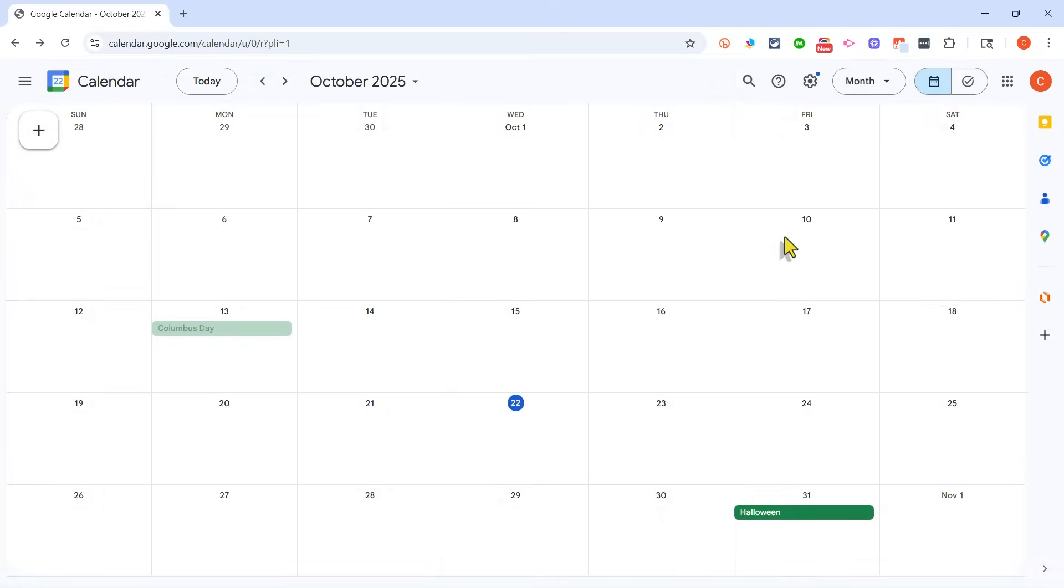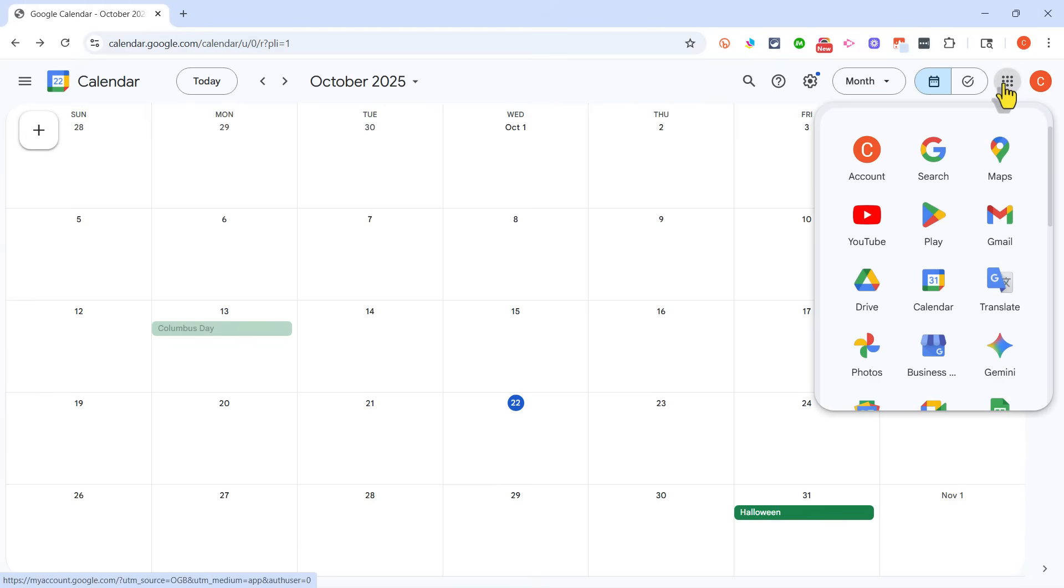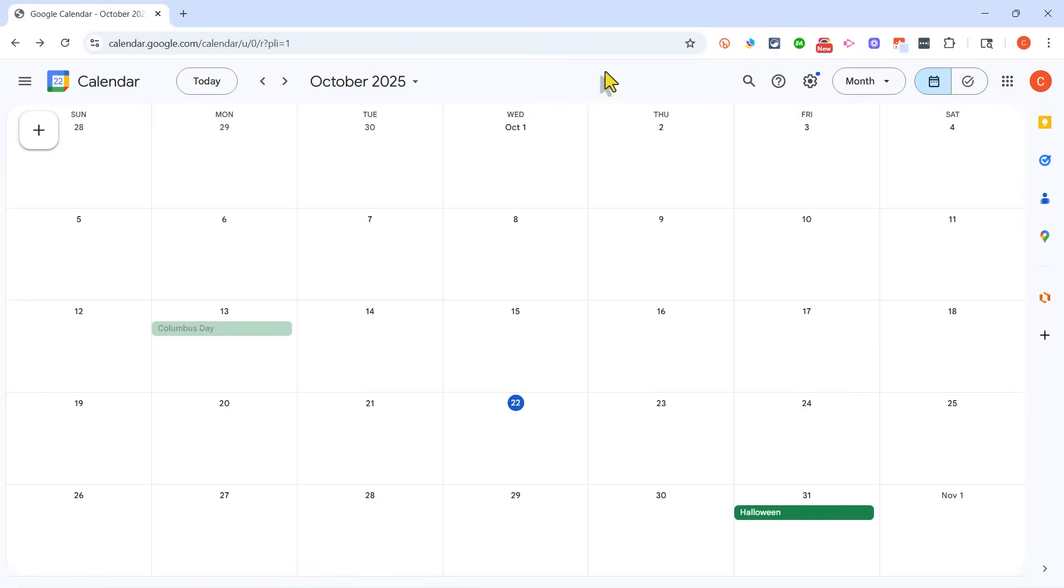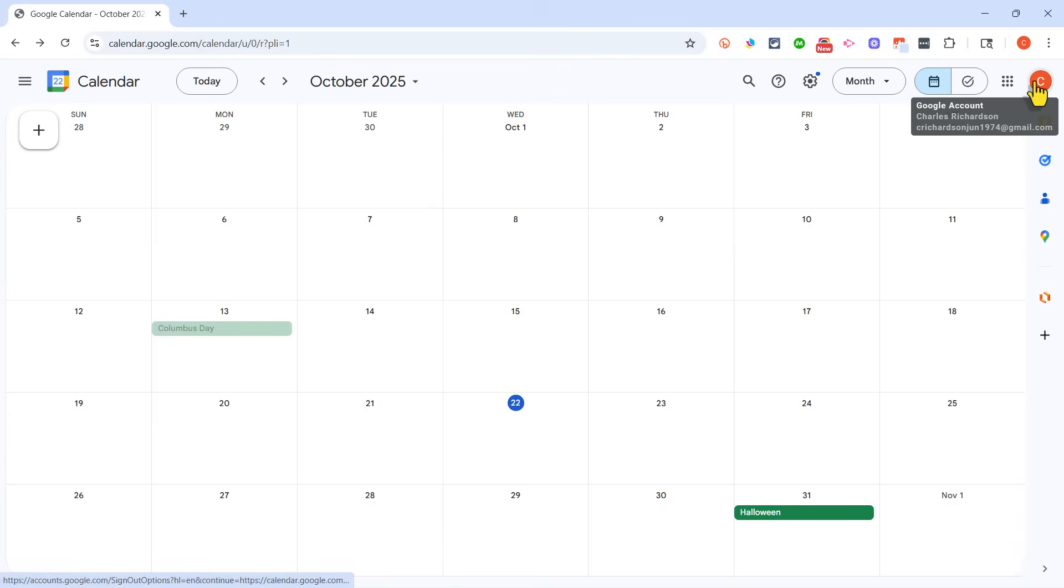Alternatively, I could just click on this symbol here and choose Calendar. Now once you get to Google Calendar, make sure that you are signed in to your Google account.